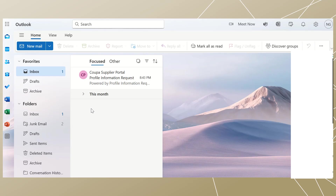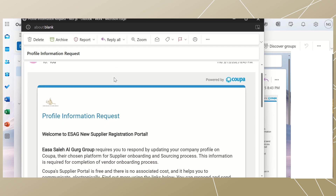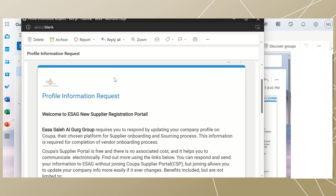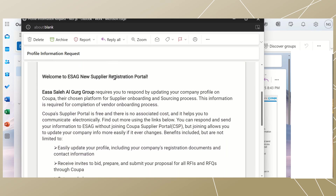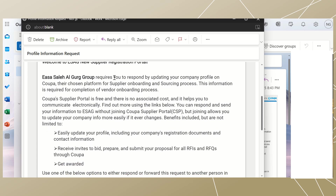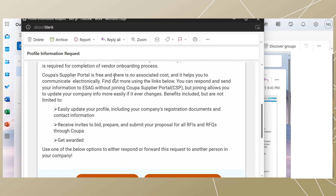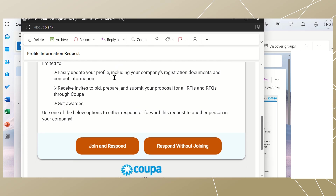To get things started, you will receive an email from your customer about COPA. Click on the email. You will then see a message containing information and instructions on how to access the COPA supplier portal. With the email invite submitted by ESAG, you can begin the registration and onboarding process by clicking on the 'Join COPA Supplier Portal' button.